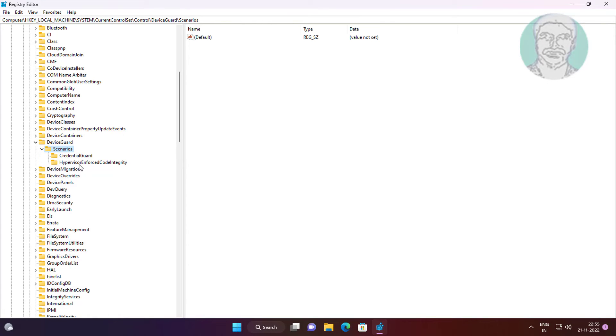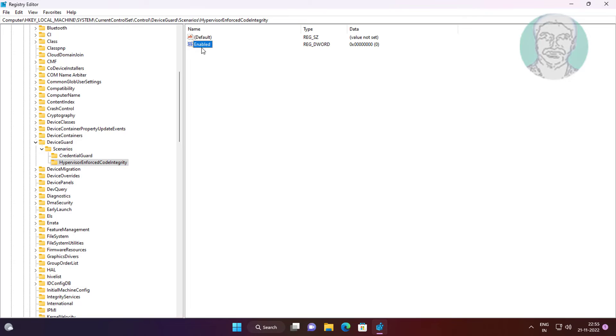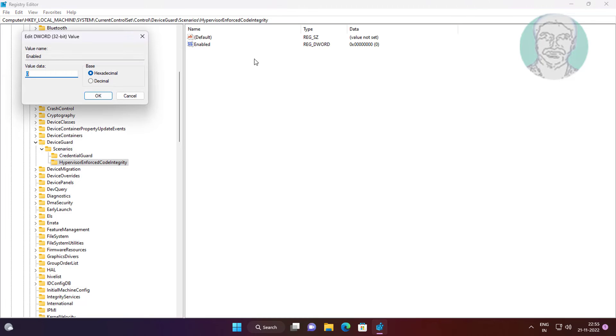Click Hypervisor Enforced Code Integrity. Open Enabled, change value data to 1, close and exit Registry Editor.